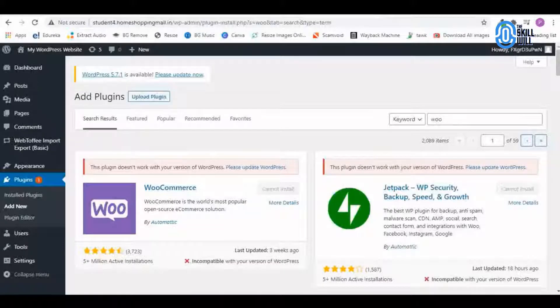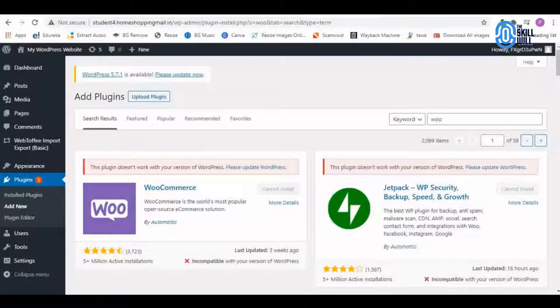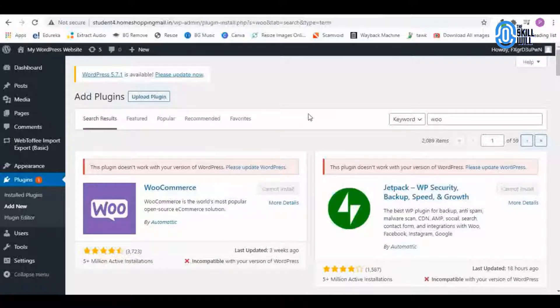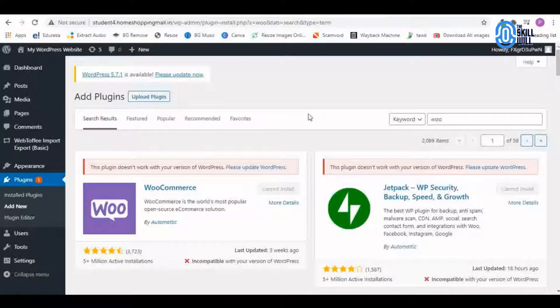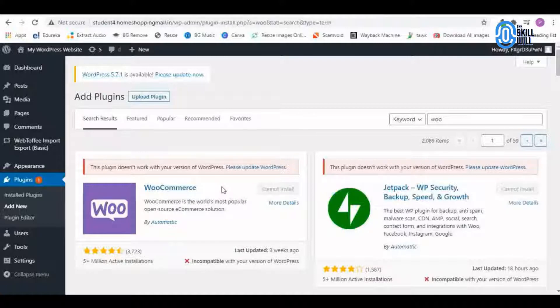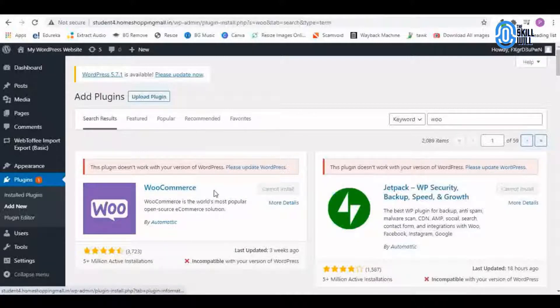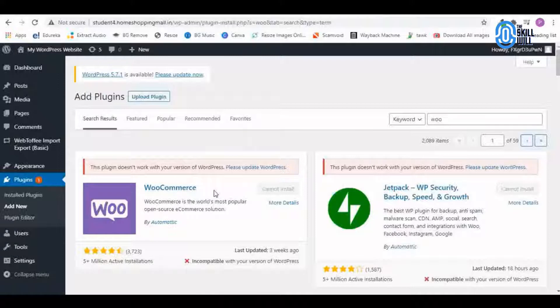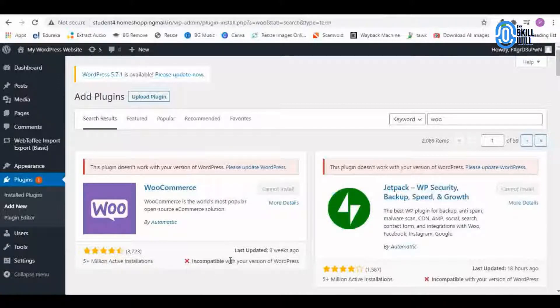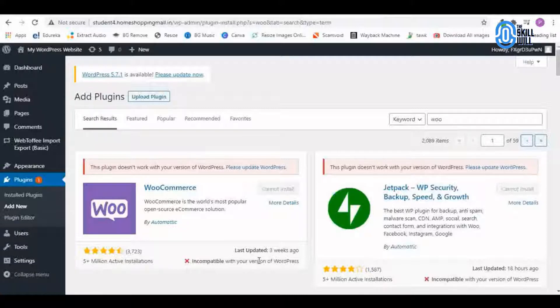Hi guys, in this video we are looking at the error that we sometimes get while uploading plugins. This is an important plugin which I wish to have on my website, the WooCommerce plugin, and I am getting this error that it is not compatible with the version of WordPress that I am using.